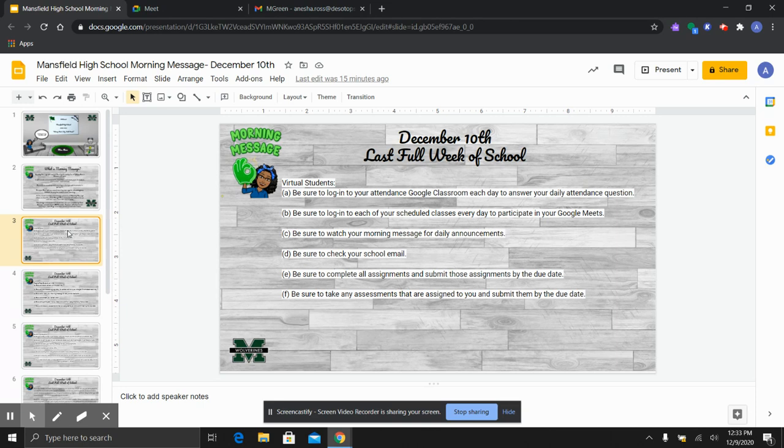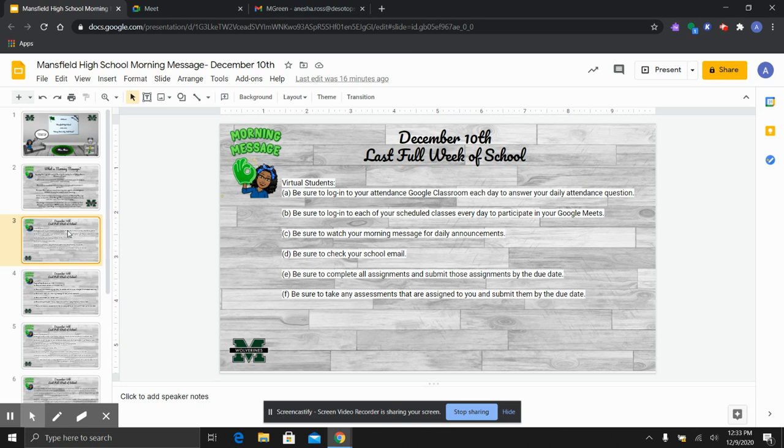So first of all, we have the expectations for our 100% virtual students. None of this information is new. We just want to review it with everyone so that we are all on the same page. If you are a 100% virtual student, you are to log into your attendance Google classroom each day and answer your daily attendance question.